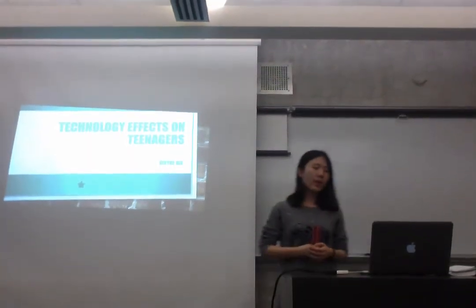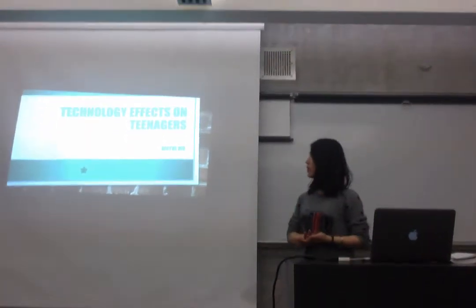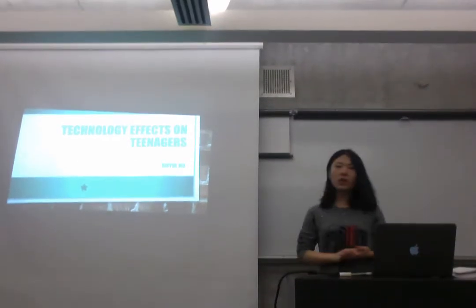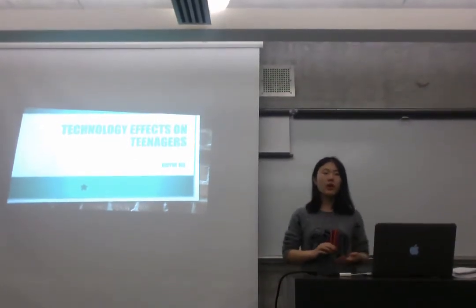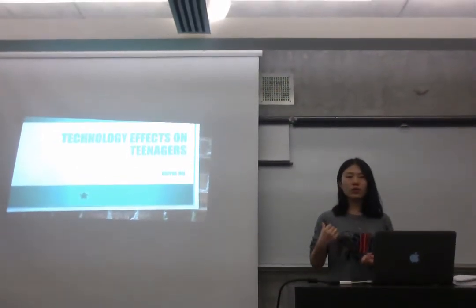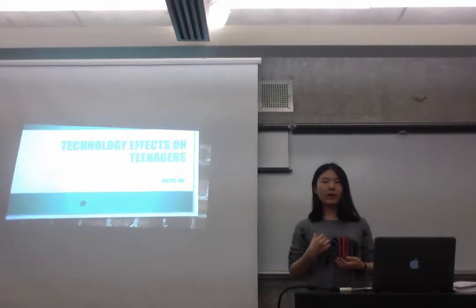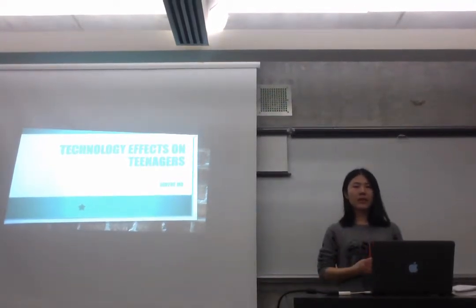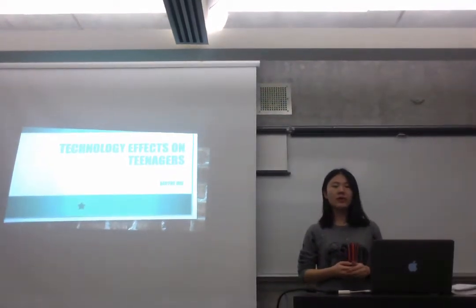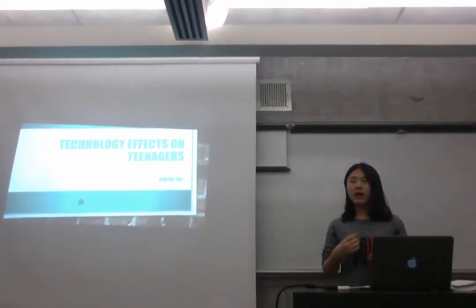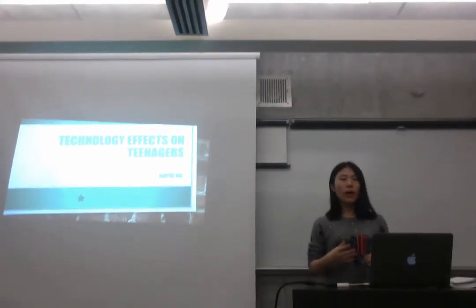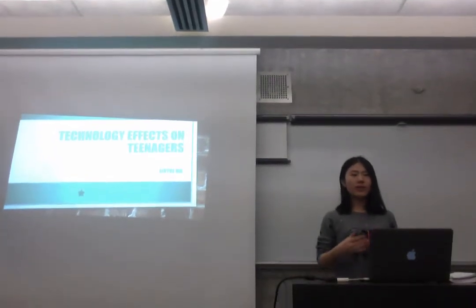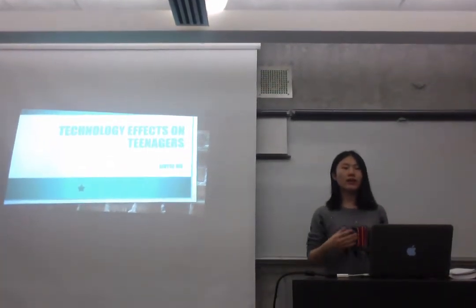This is my topic. I want to talk about technology effects on college students. Why I choose this topic is because my major is computer science and I'm wondering to know why it affects students so much.